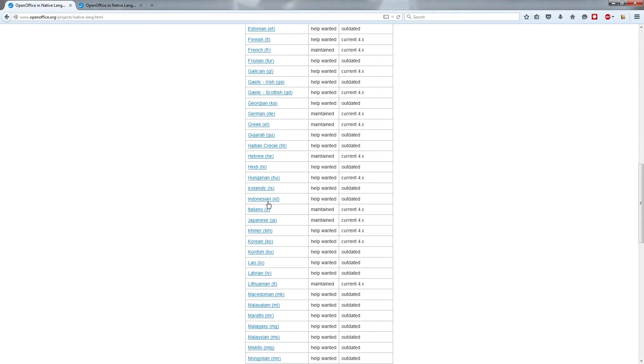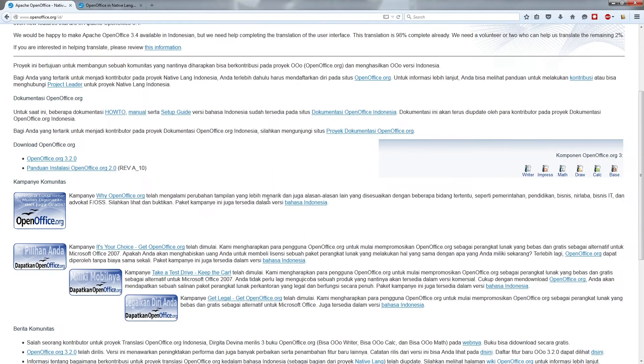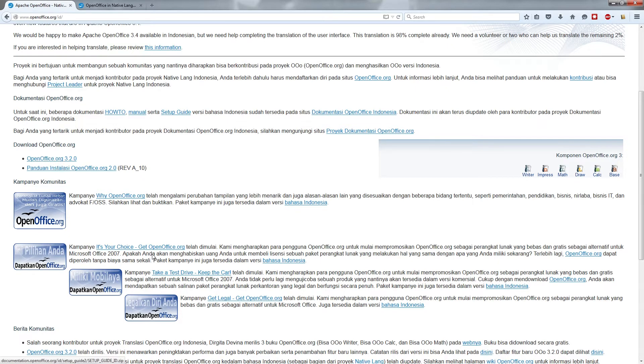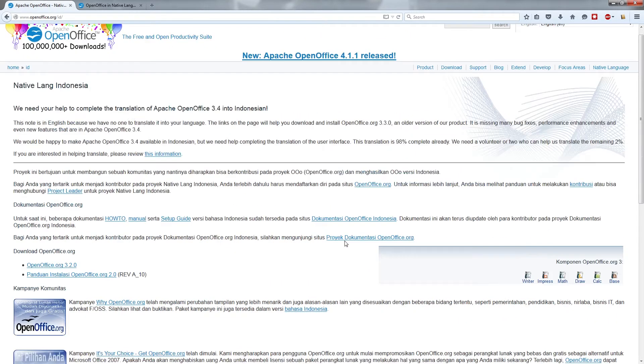But that doesn't mean you still can't get them. For instance, clicking on Indonesian will show you that you can download it as OpenOffice 3.2 by clicking the download OpenOffice.org 3.2 link, as you see on the screen right there.